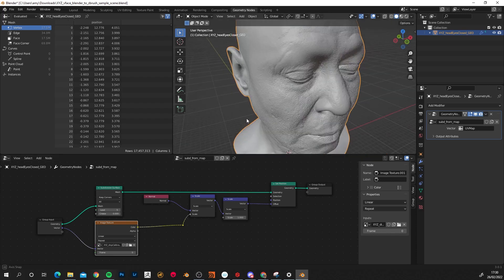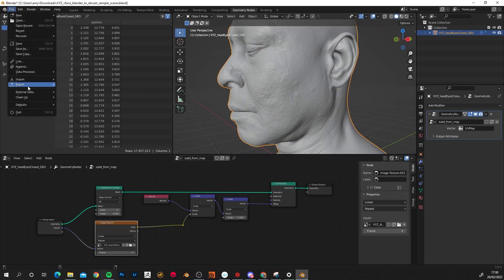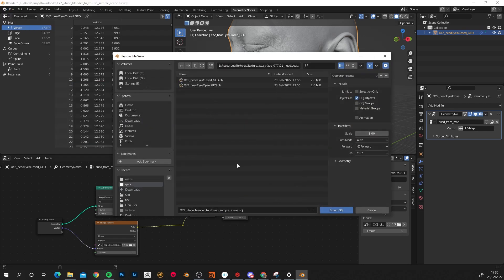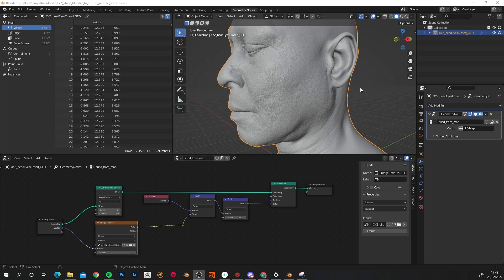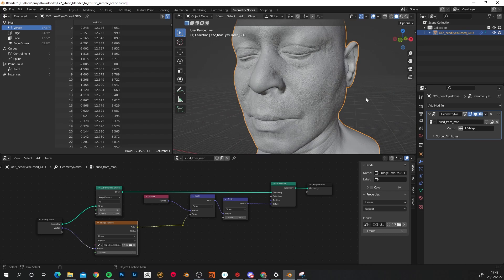It will take a while so you'll need to give it a minute. There we go — there's our model with all of the detail applied. All we need to do now is export this. Go to Export, OBJ, navigate to where you want to export it to, name it, and quick export. It will take a small amount of time to export because it's a lot of information to write. It took a good few minutes to export, but now that's all done and we can take that into ZBrush.